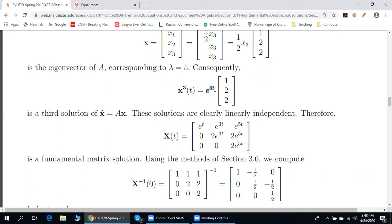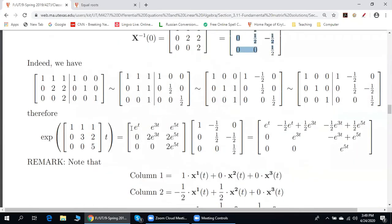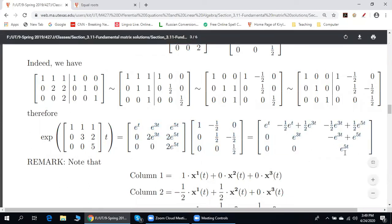We put these matrix columns together — this is particular solution one, particular solution two, particular solution three — to form X(t). Step two: replace t by zero everywhere and find the inverse of the resulting matrix. Lastly, multiply X(t) by X(0) inverse. Here is the result: e^(At) equals this. Done.